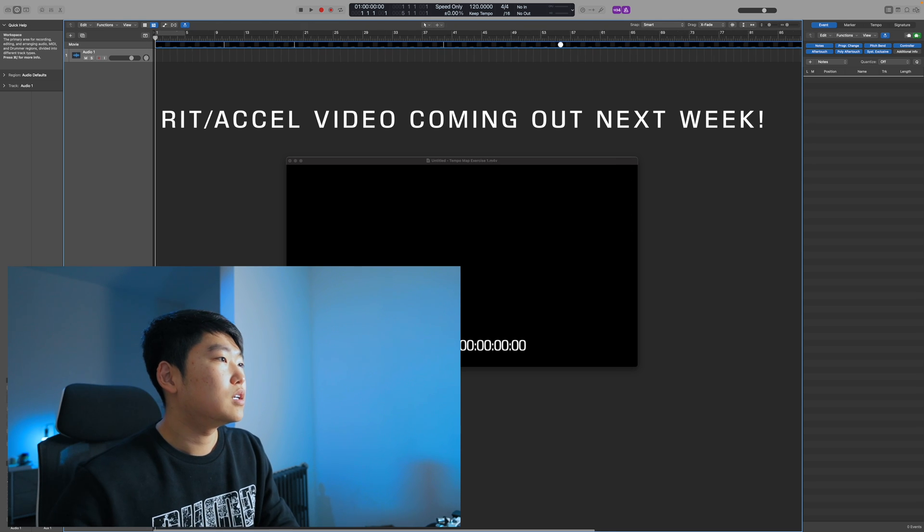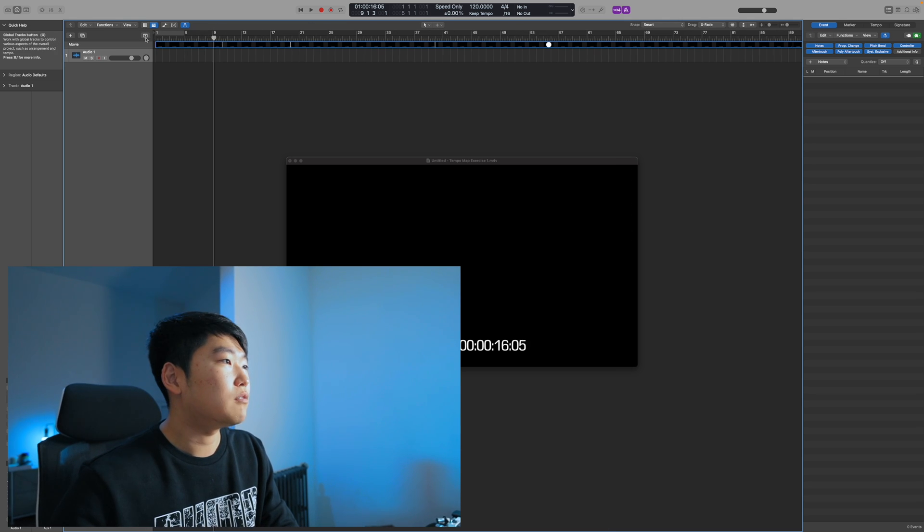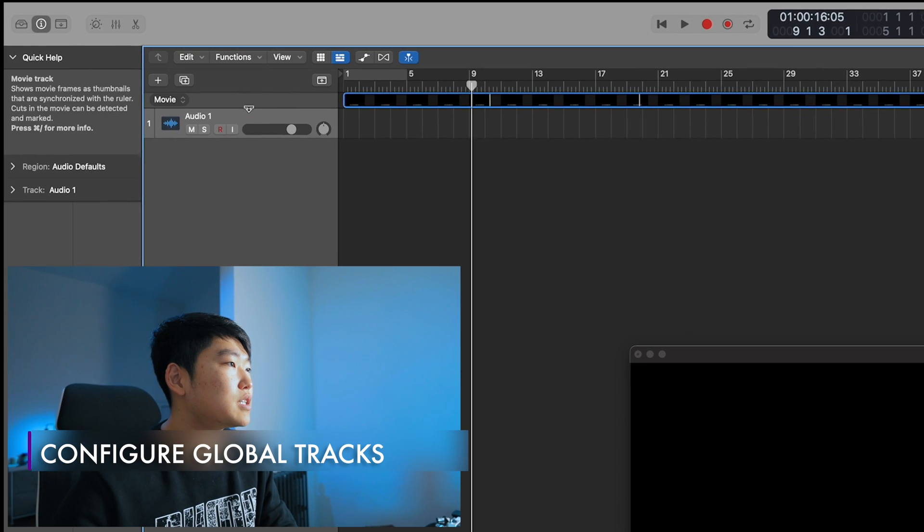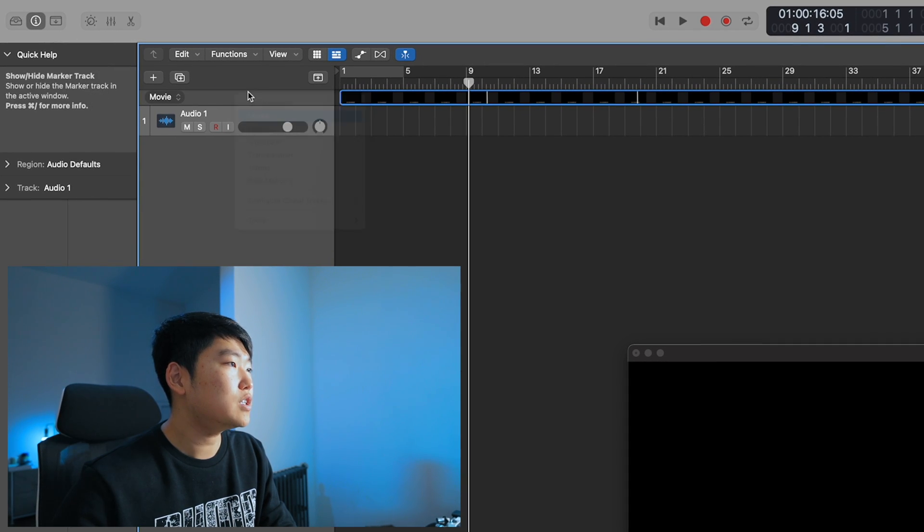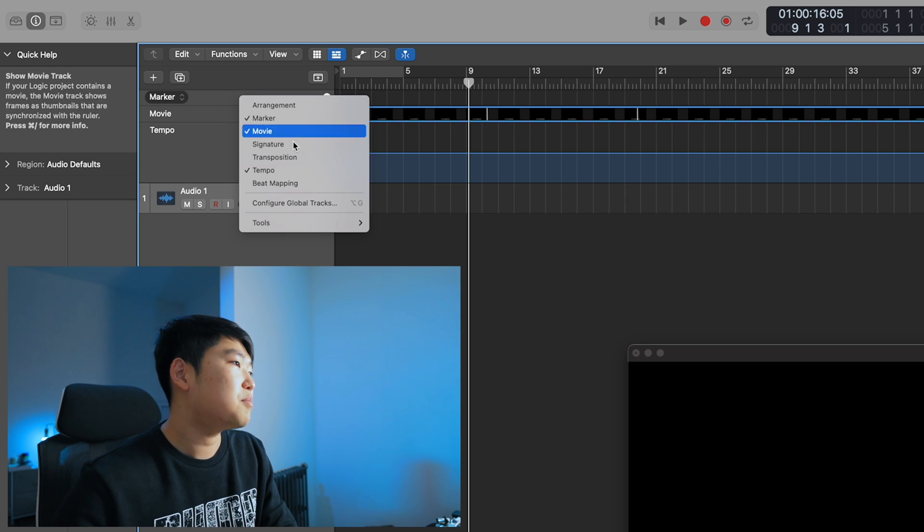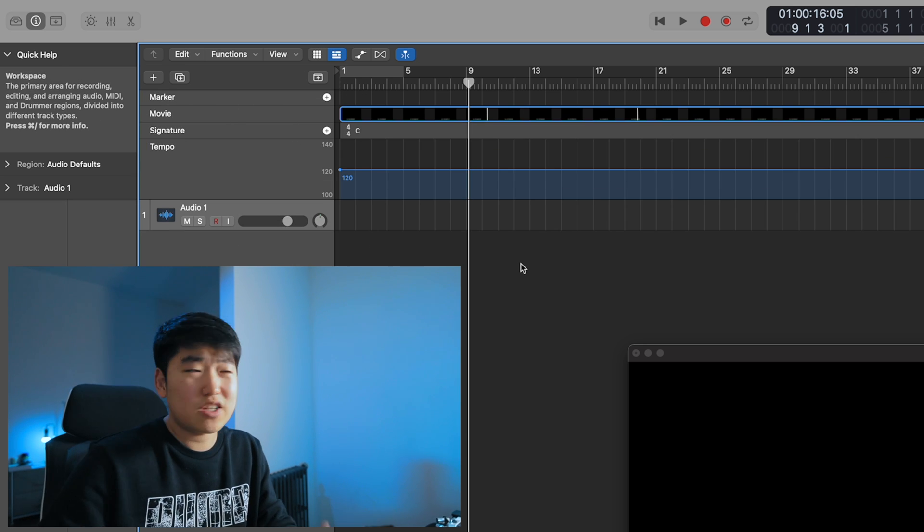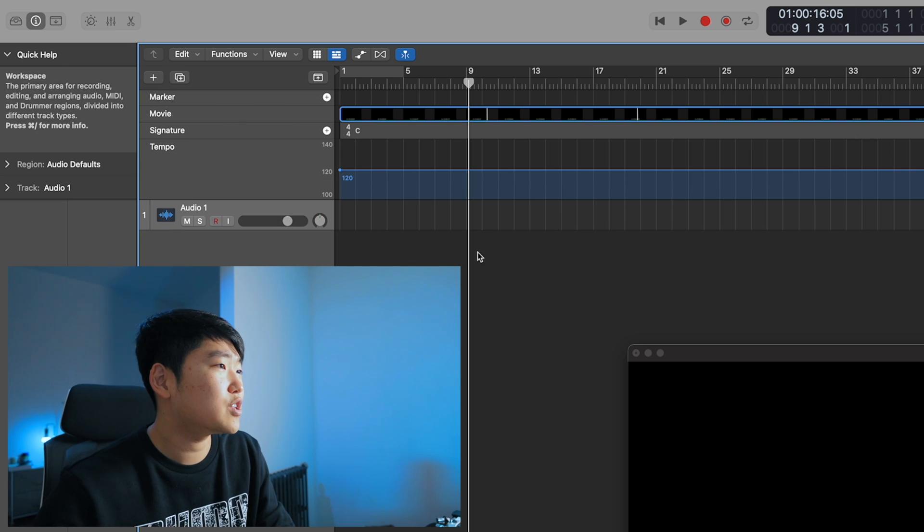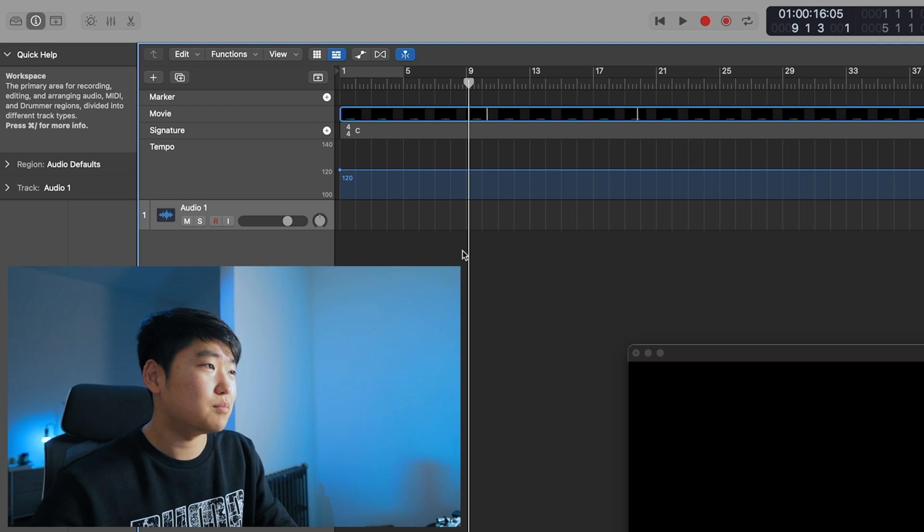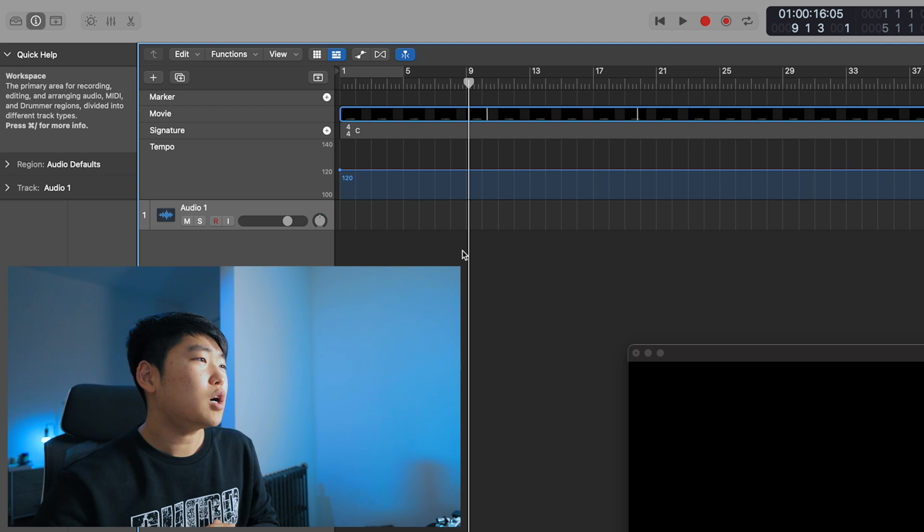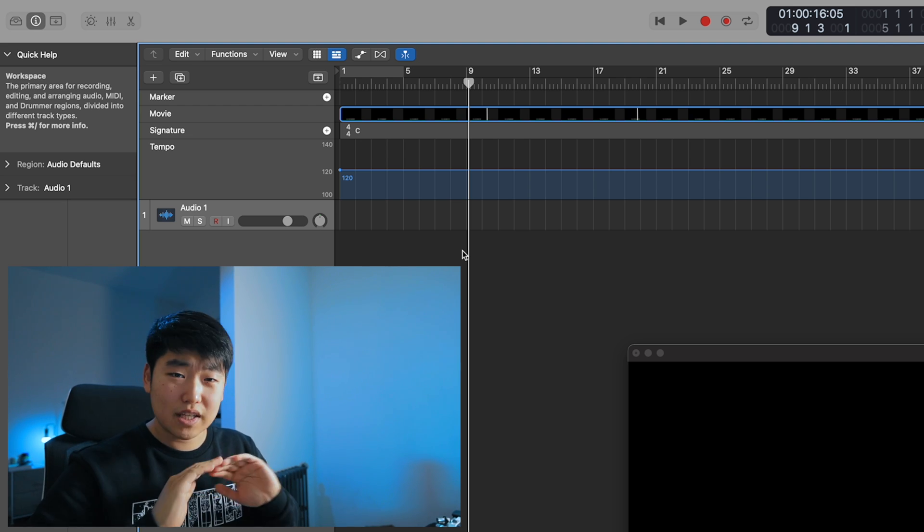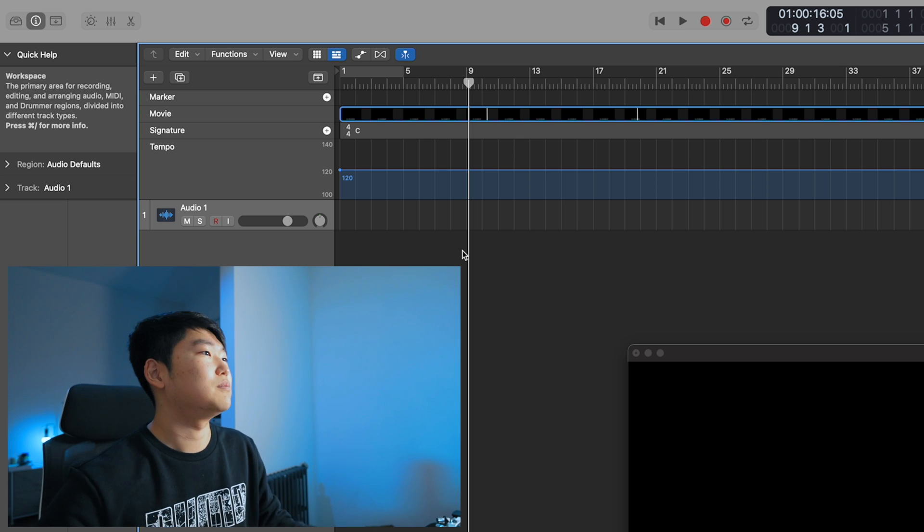So basically what I've done here, I've imported all of this. What I want to start with is opening my global tracks, making sure that markers, tempo, and possibly signature. I don't know if we'll need to change the time signature. For this example, I'm basically just going to be doing it in 4-4. Probably going to be aiming for a fairly consistent tempo.